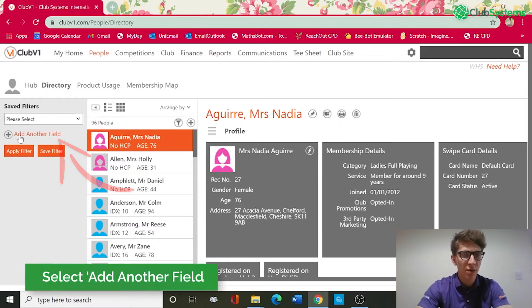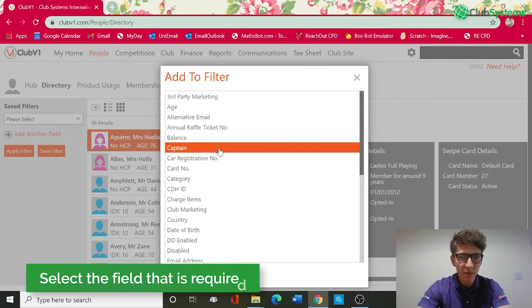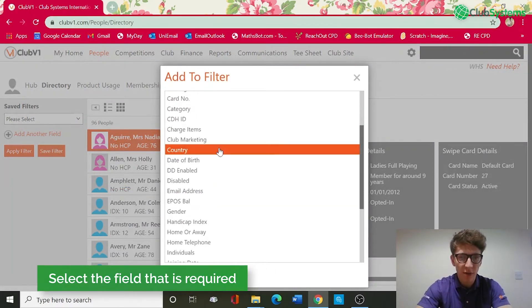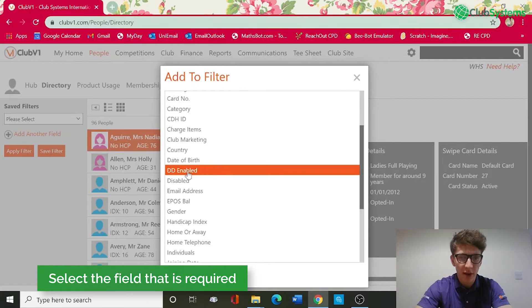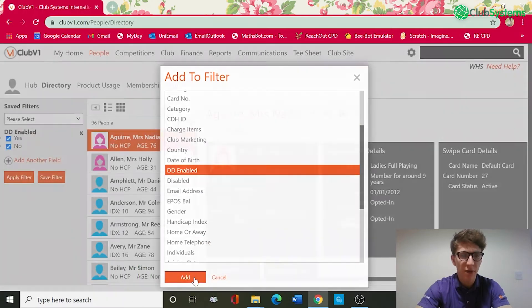The first thing I need to do is click the Add Another Filter button, then scroll down to Direct Debit Enabled and add that to the filter.